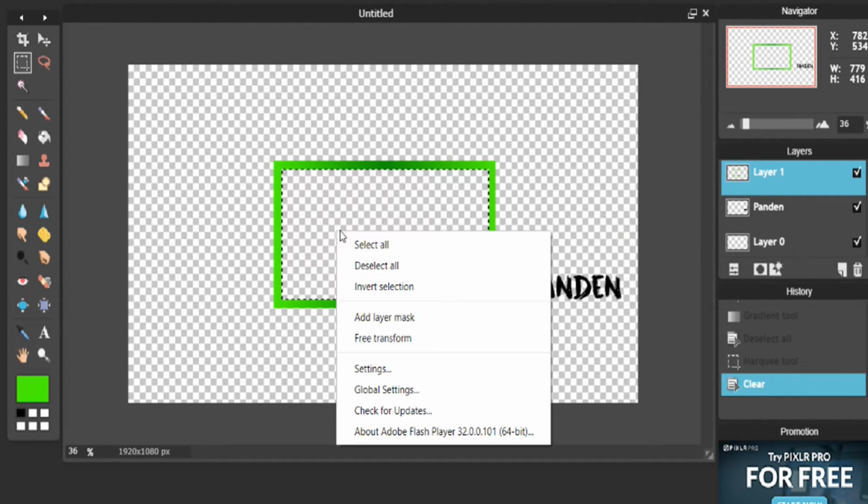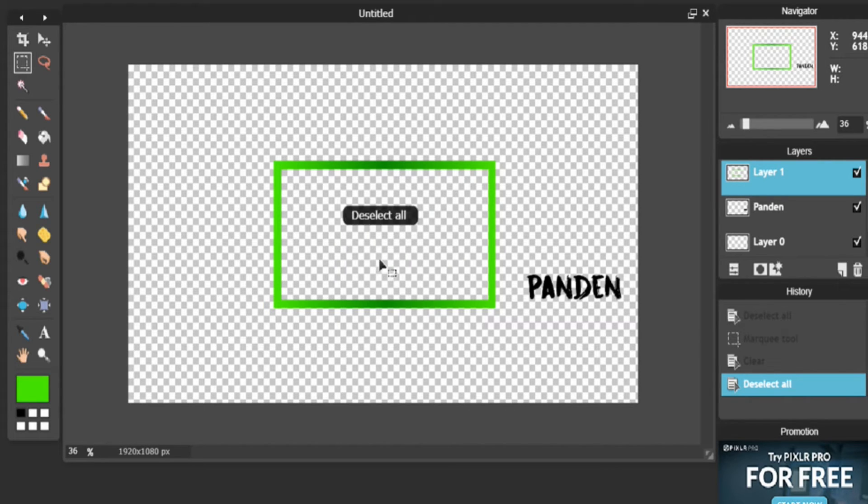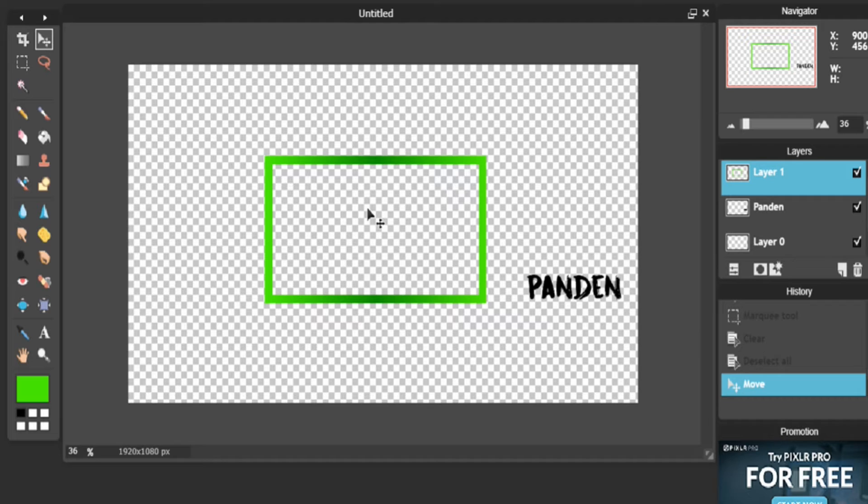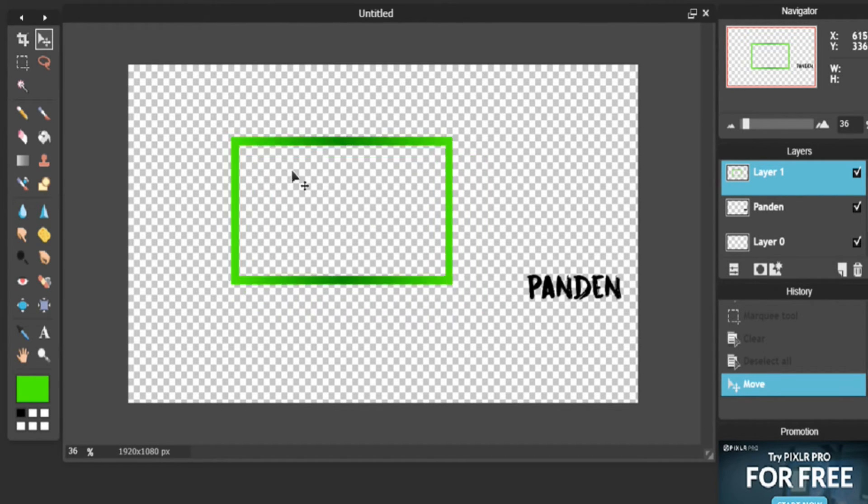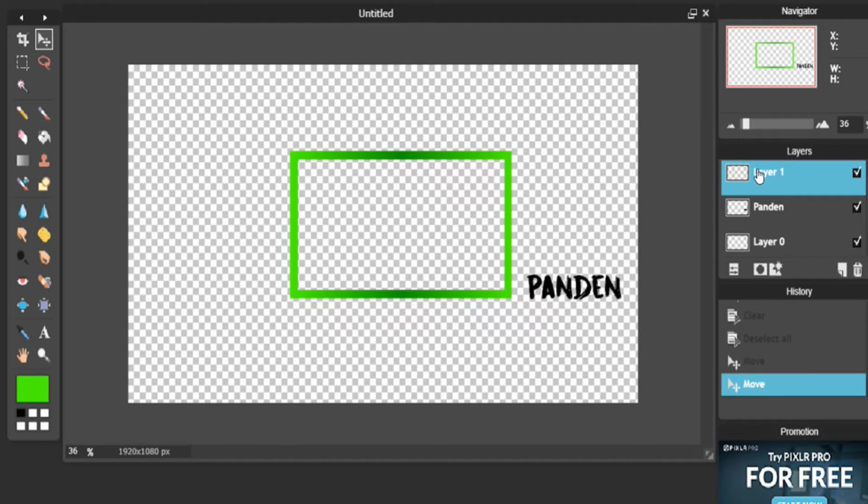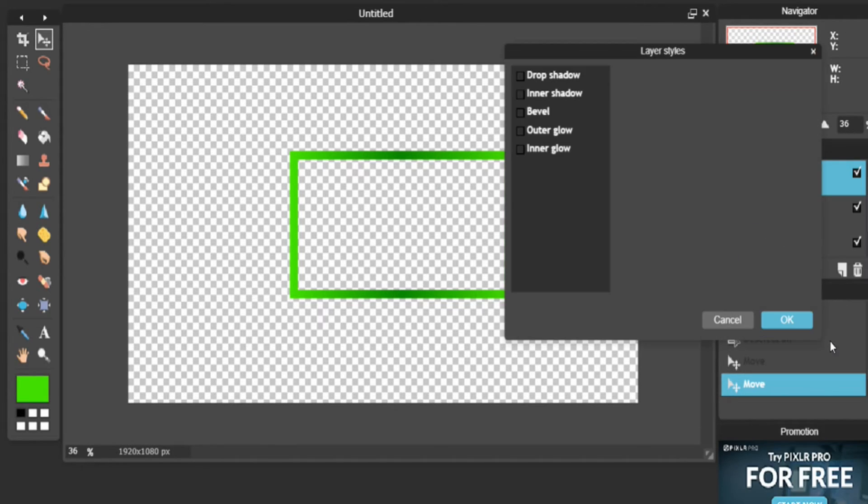There you go. Now you actually have a very cool looking but quite basic webcam border. Now of course there are some added things you can do, like you go over here to Layer Styles.